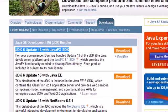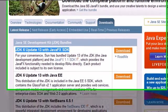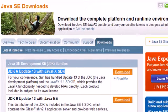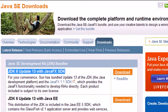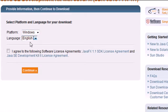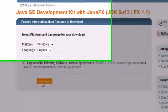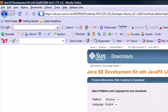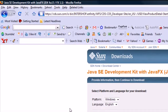Once you click that, it's probably going to bring it to a new page. It's going to say Windows, which we want, English, which we want. Go ahead and agree and press continue. I already have this downloaded, so I'm not going to download it again.